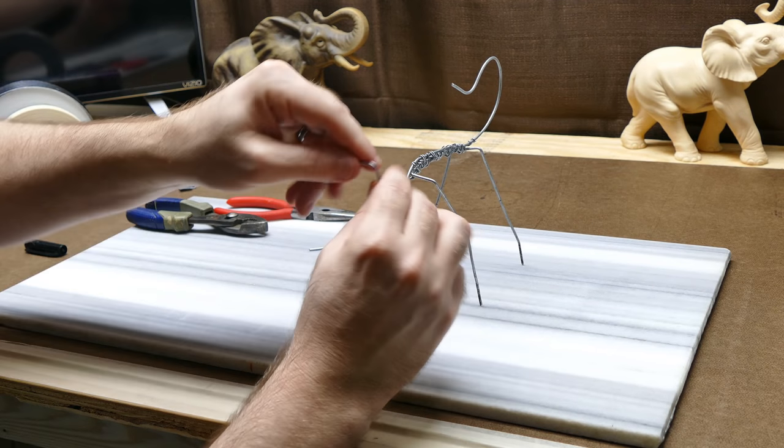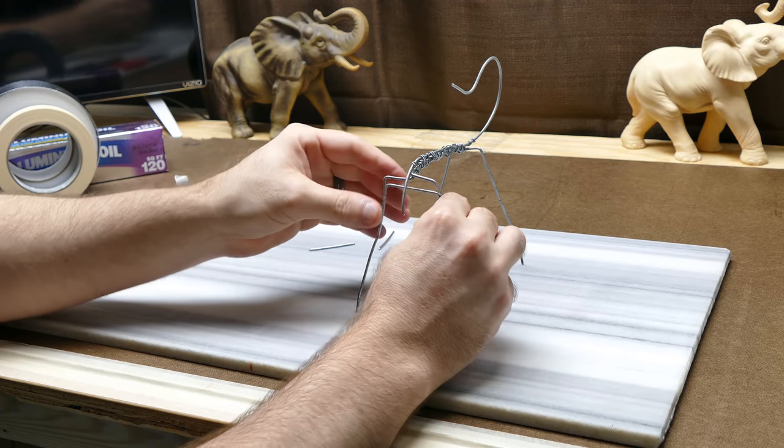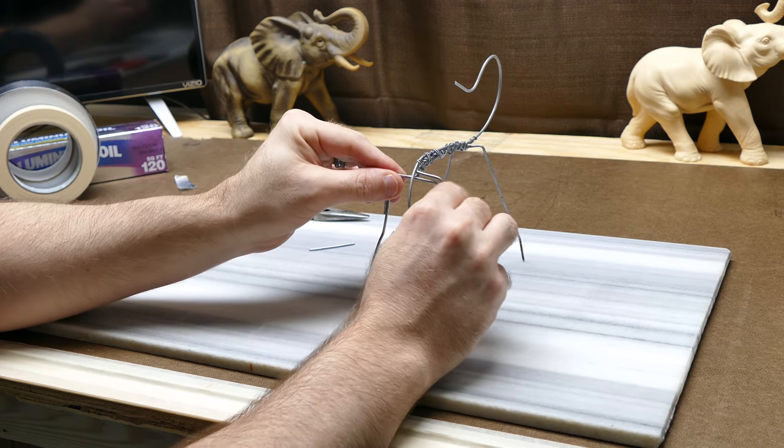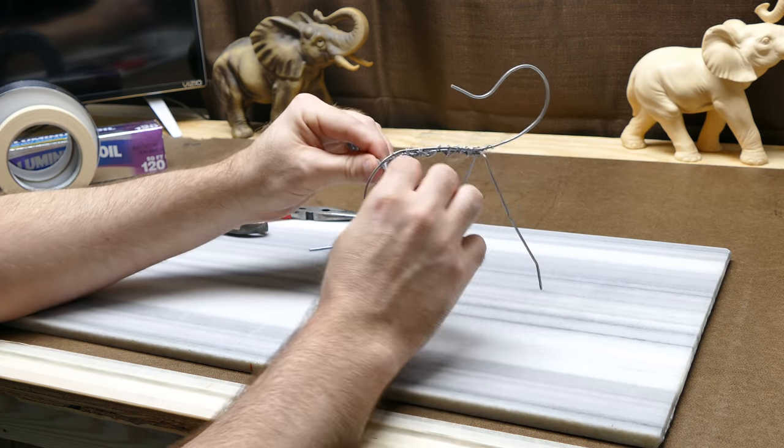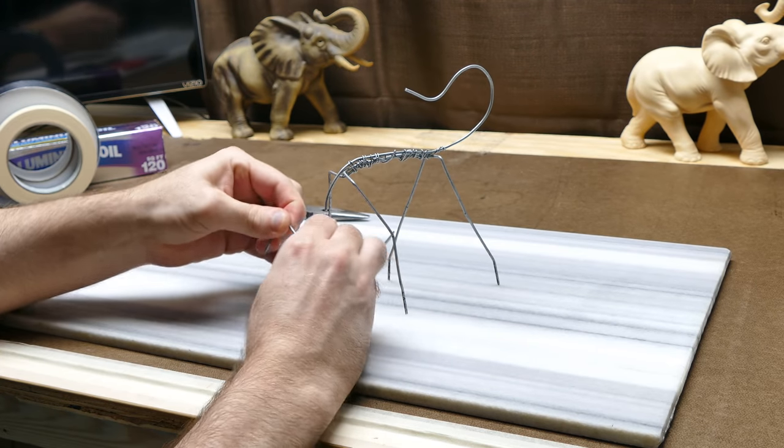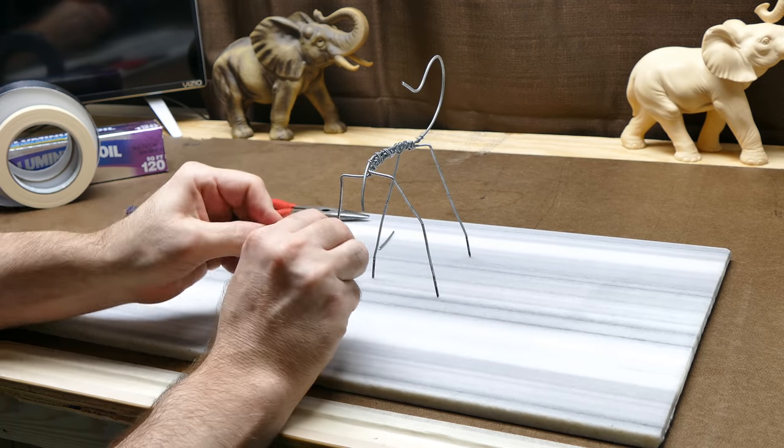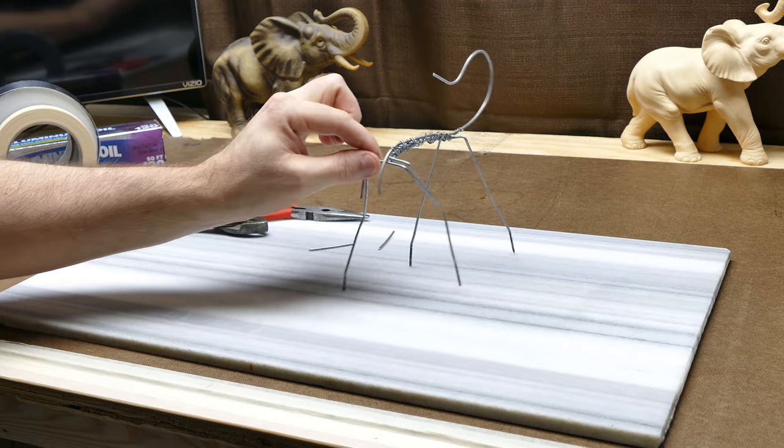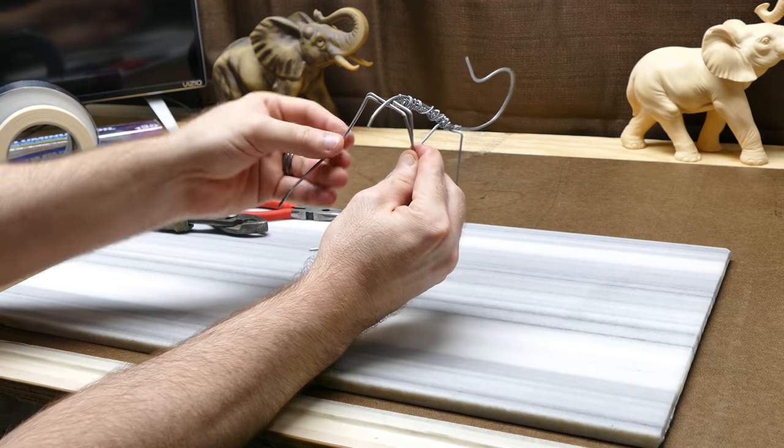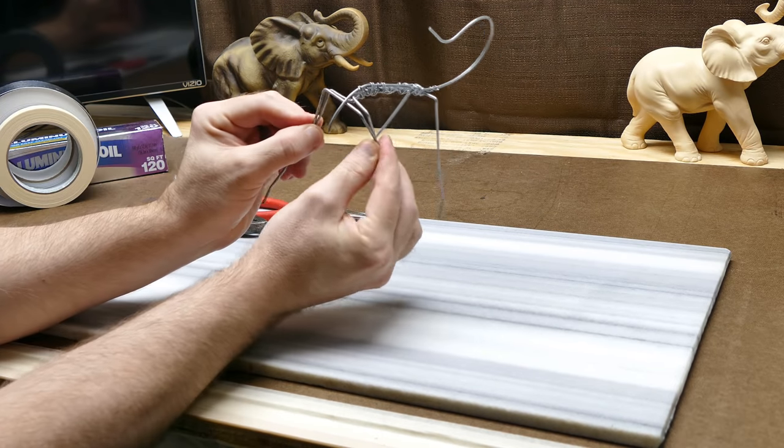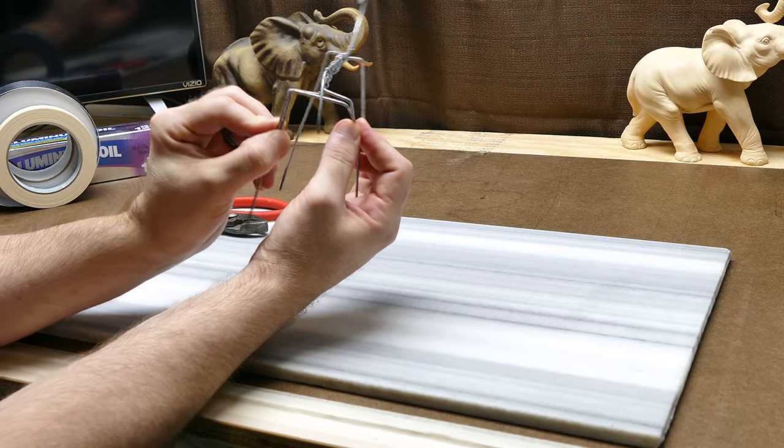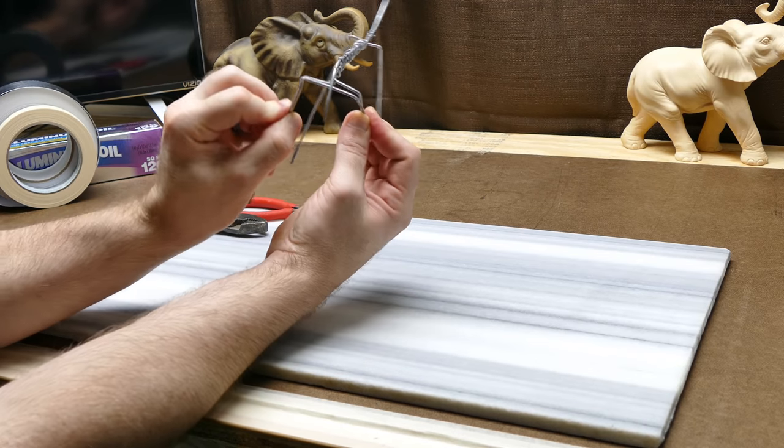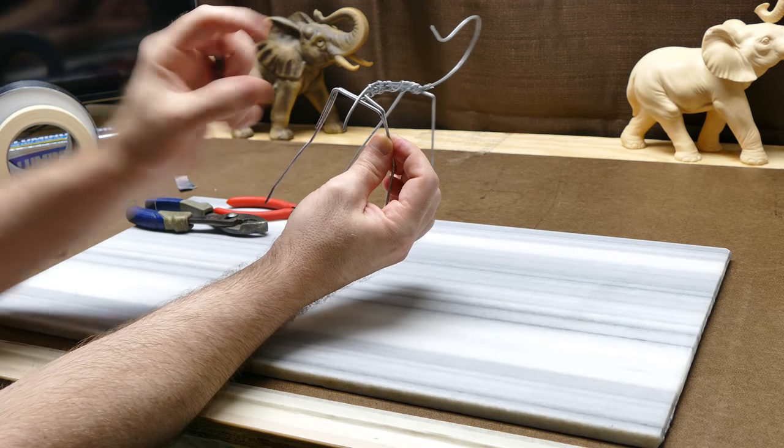I don't want it to run all the way down the legs, it's just for upper support. Now I'll just bend these to where they kind of match the positioning of everything. There we go. See how that kind of fits on there like that? Now I'll tie that with wire.